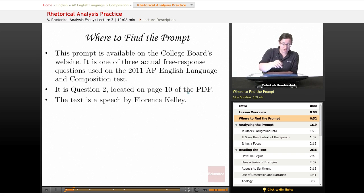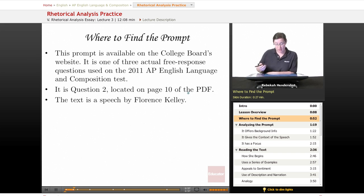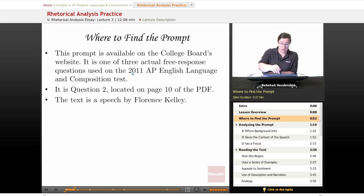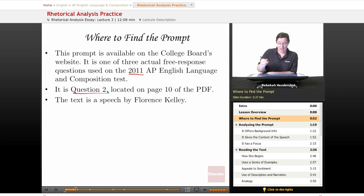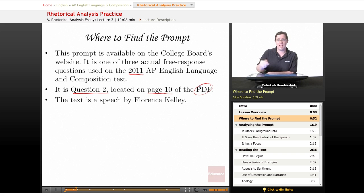This prompt is available on the College Board's website — there should be a link in the Quick Notes. It is one of three actual free response questions used on the 2011 AP English Language and Composition Test. It is question two in the packet, located on page 10 of the PDF, so you'll need to download the PDF and look at page 10.